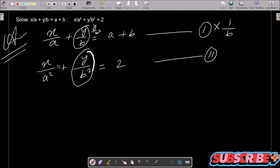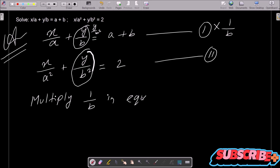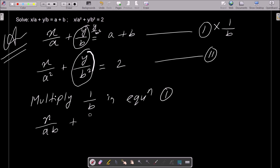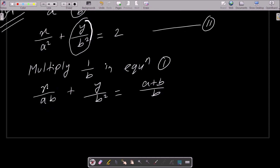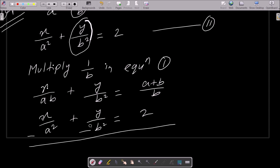Then the y terms cancel and you can easily get the value of x. So now writing: multiply equation 1 by 1/b. Multiplying 1/b gives x divided by ab plus y by b square, and the right side becomes a plus b by b. In equation 2, no need to multiply anything, so it remains x by a square plus y by b square equal to 2.